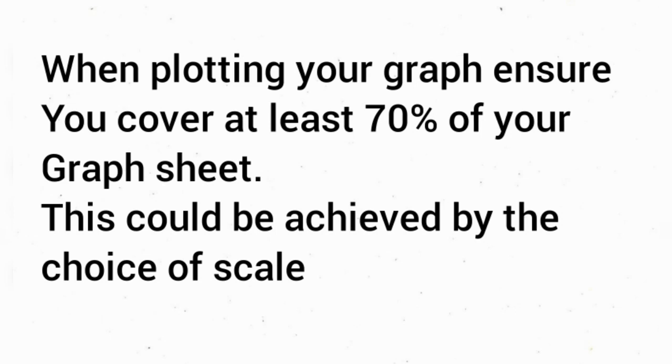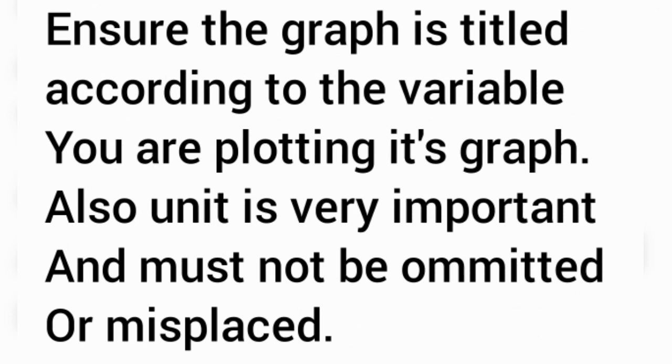Ensure the graph is titled according to the variables you are plotting. For instance, when plotting a graph of T squared against L, the title should be graph of T² against L. At the vertical axis you have T² in seconds squared, while at the horizontal axis that will be L in centimeters.